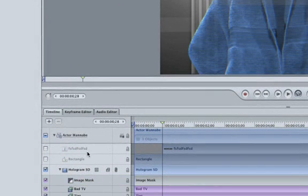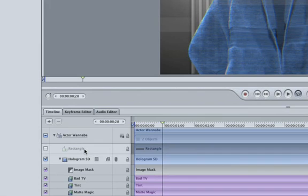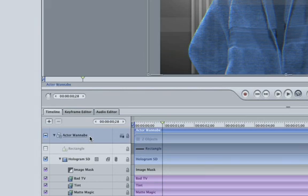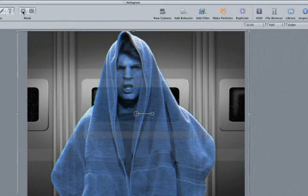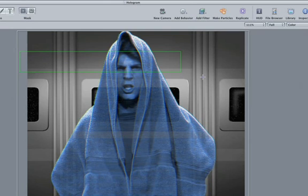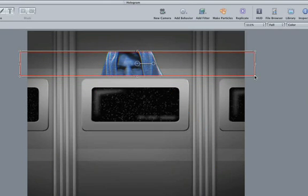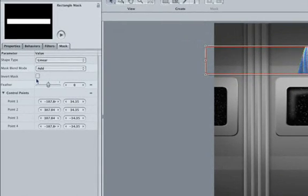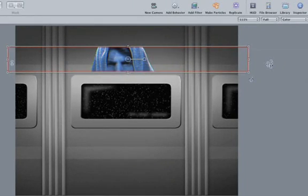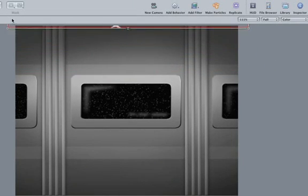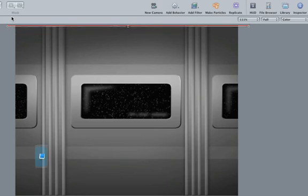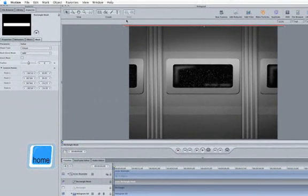Our hologram is done except we need to animate it onto the screen. I would like to animate it onto the screen as if the projector is trying to build the image but having trouble. Select the Actor Wannabe group. Click on the Rectangle Mask Tool. Create a long box. Make sure the Invert Mask checkbox is NOT checked. Grab our mask so it's just barely off the screen.